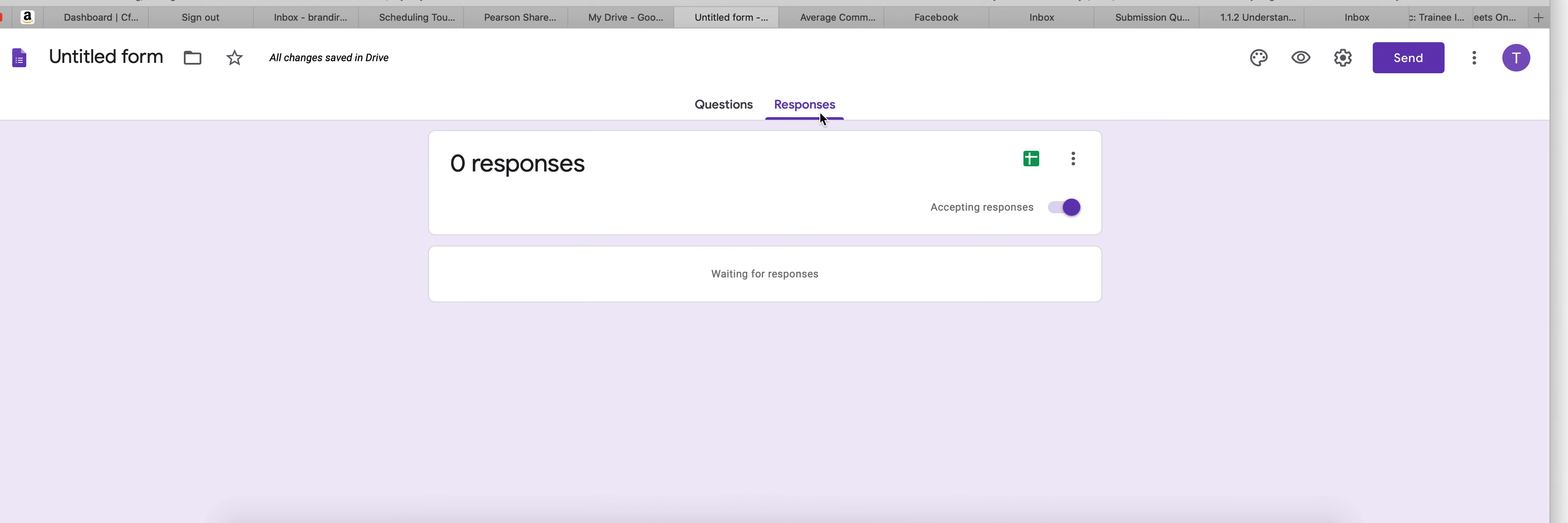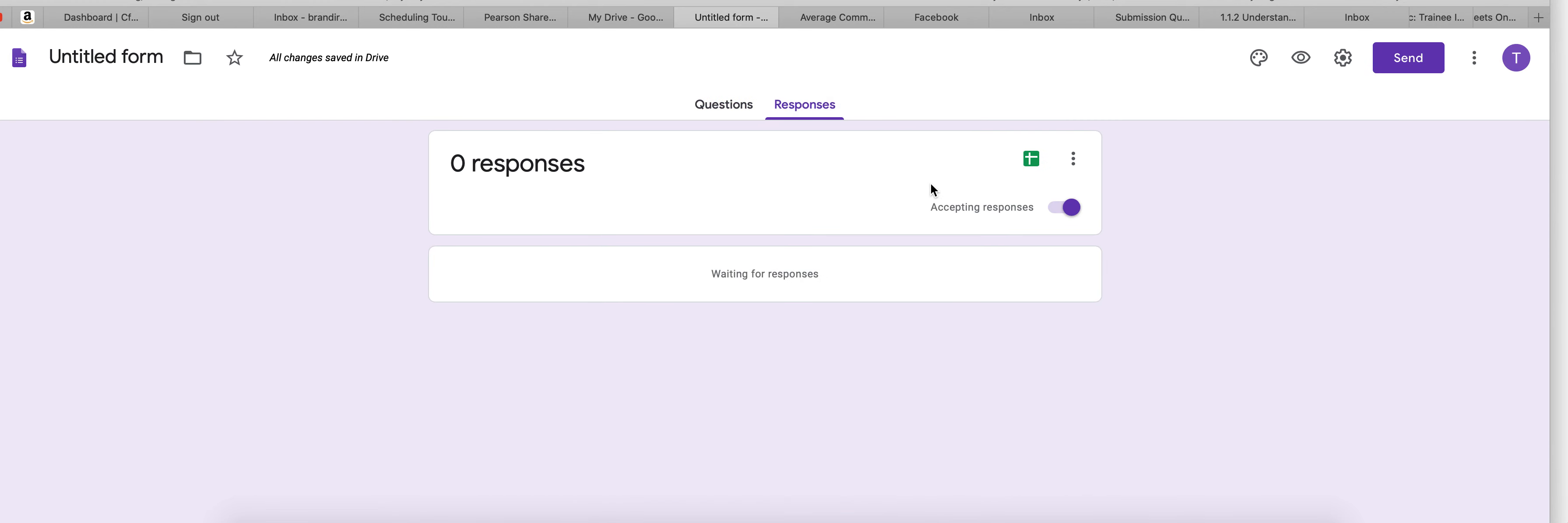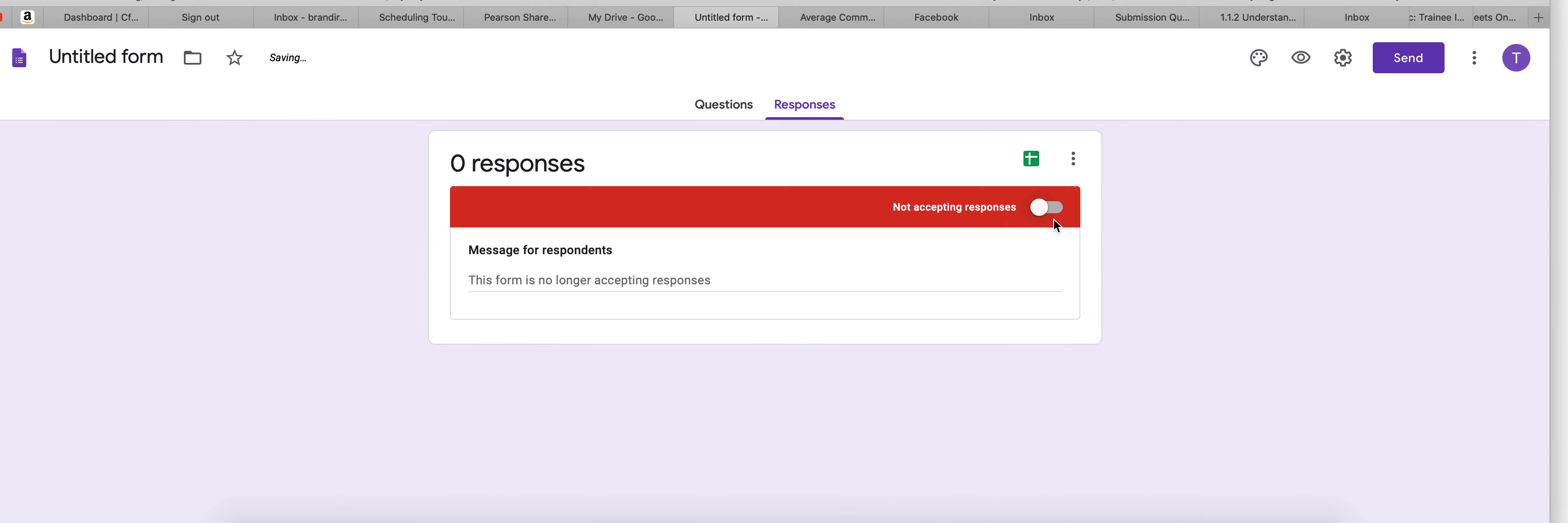Once you have your Google Forms filled out, you'll click the responses tab and it's going to give you all the responses here in an organized manner. Another thing to check is to make sure that when you're in responses that you have this toggle.